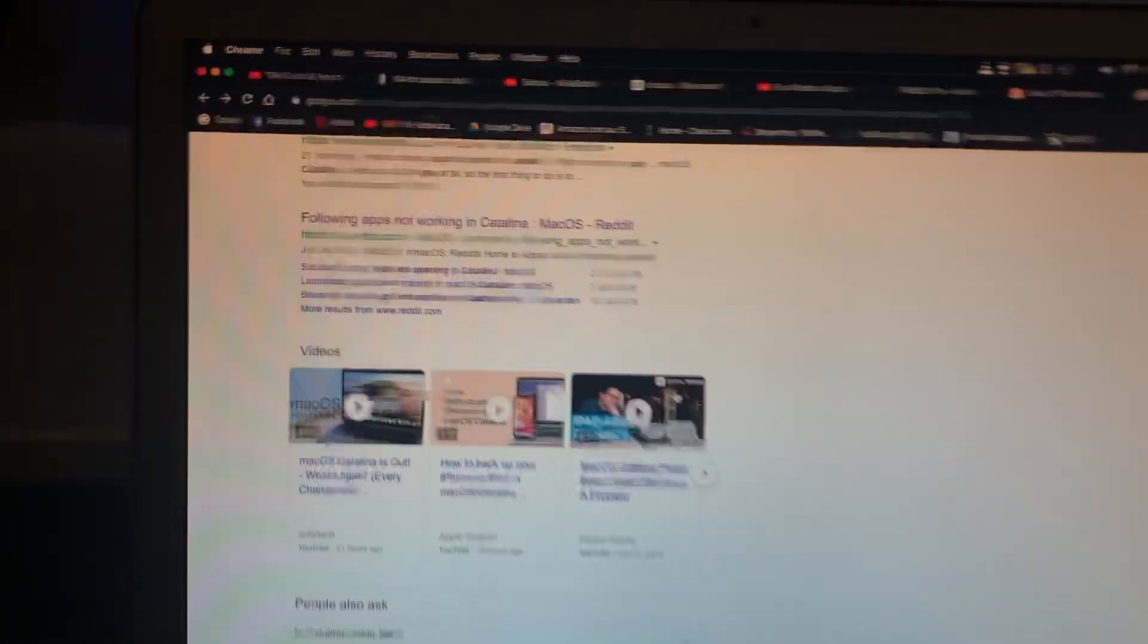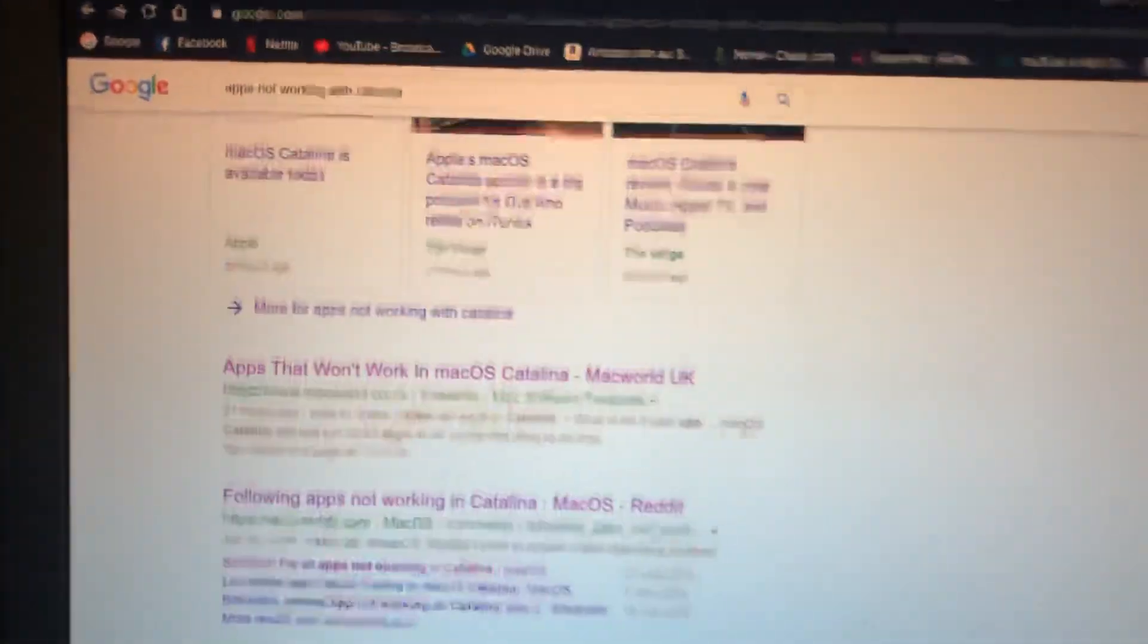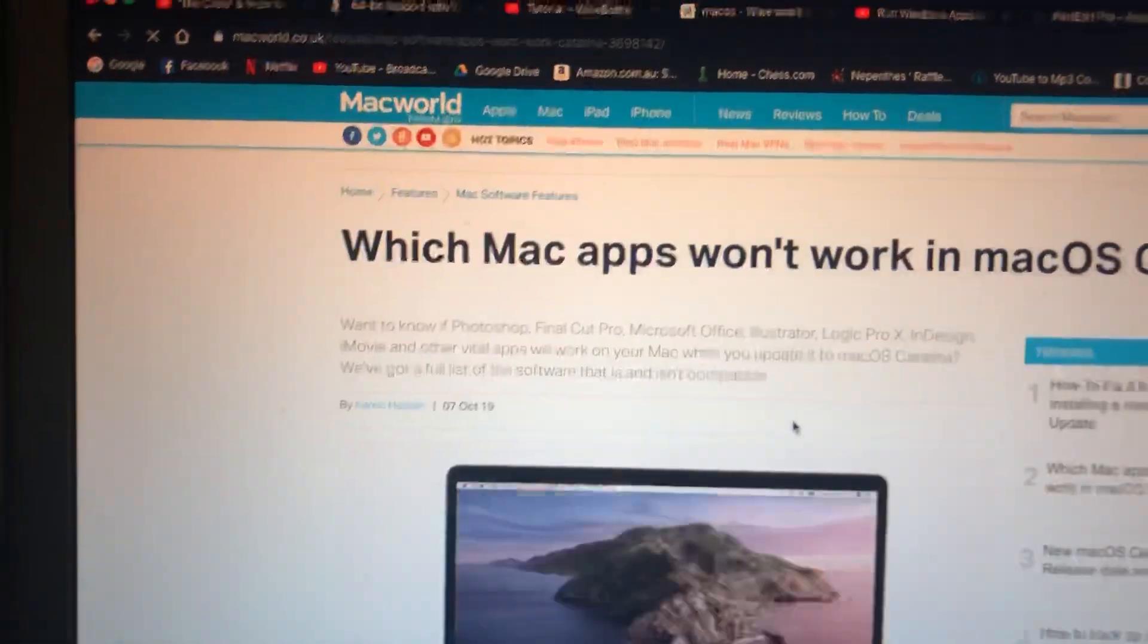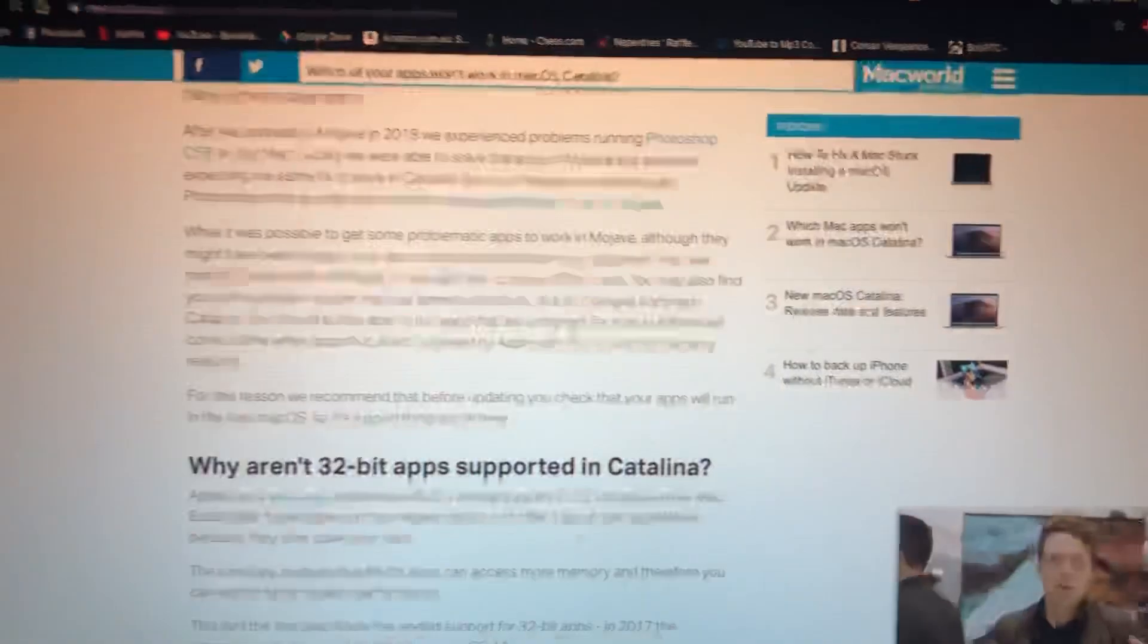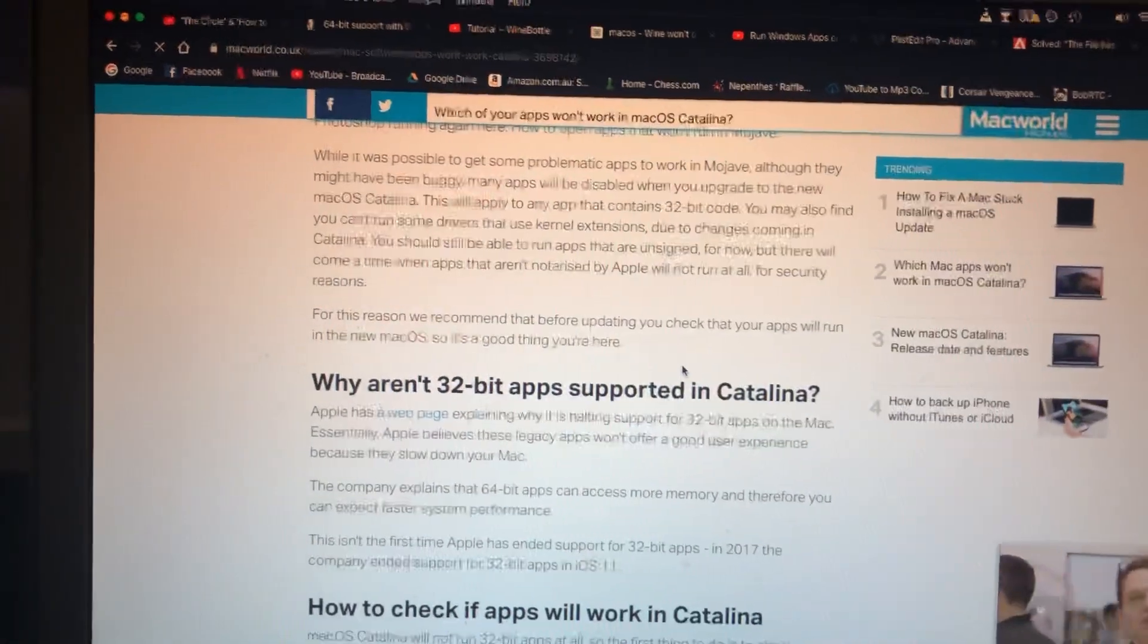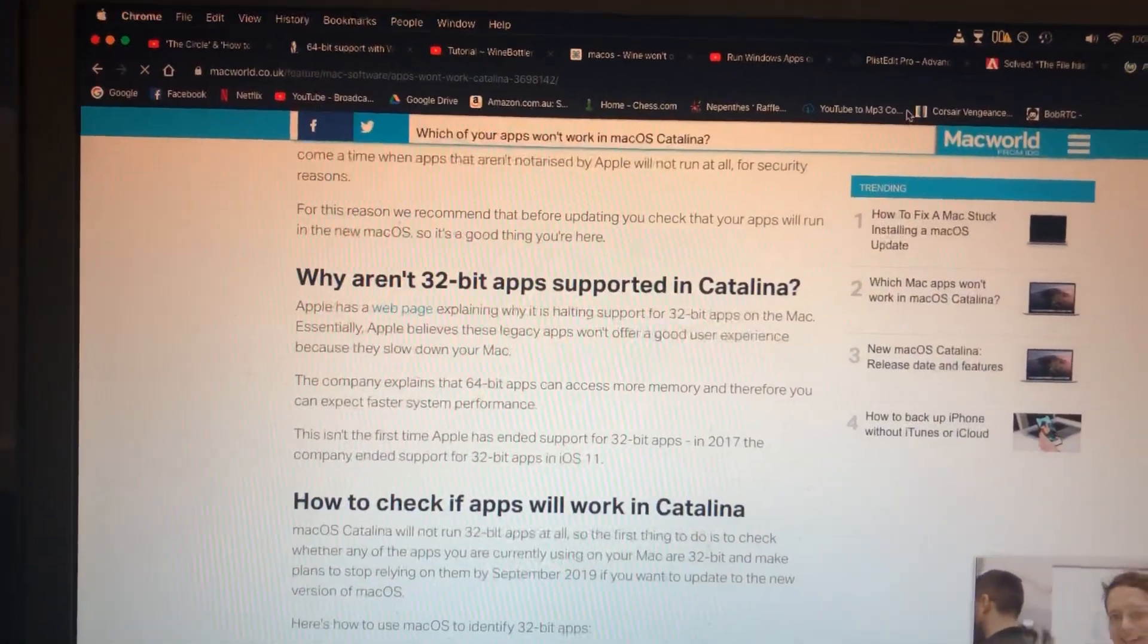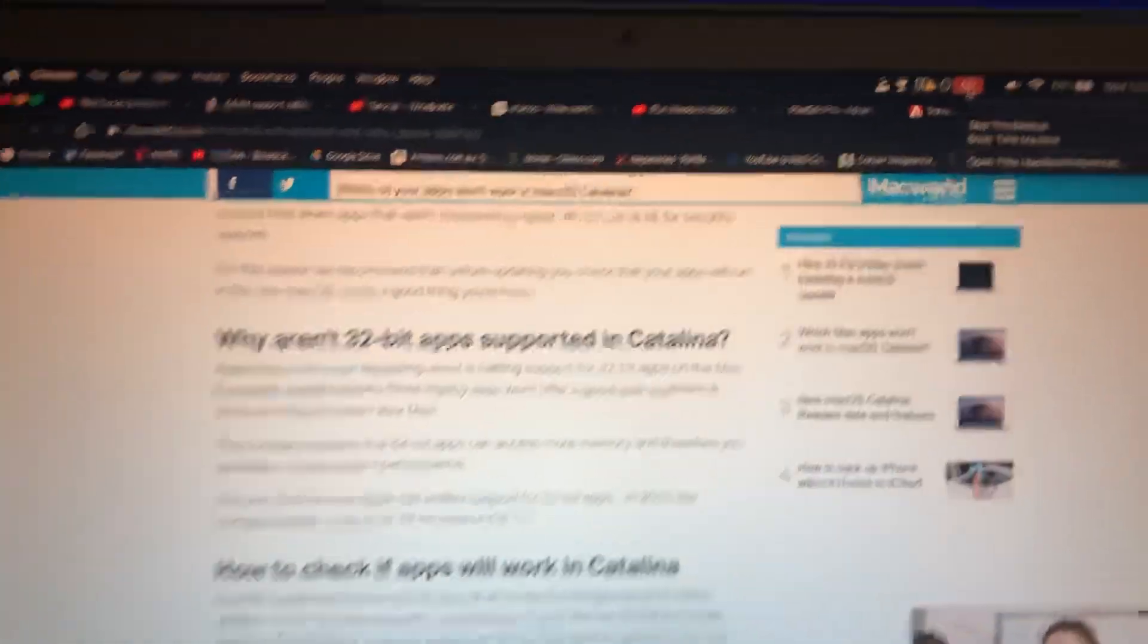And everyone is just really mad. Fun apps not working, apps not working in macOS Catalina. And I just wish I knew this before I updated to this operating system because now I have to...